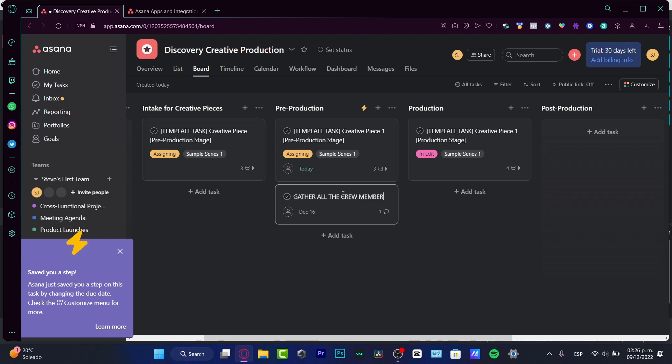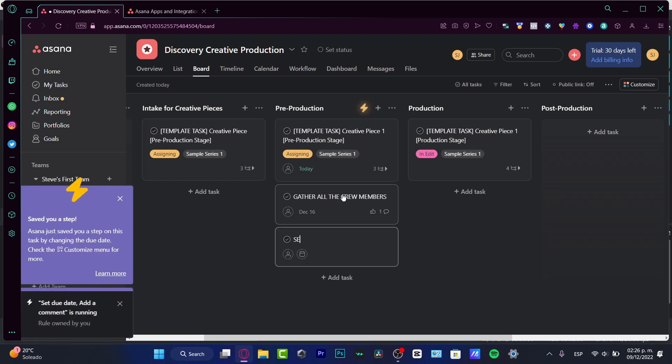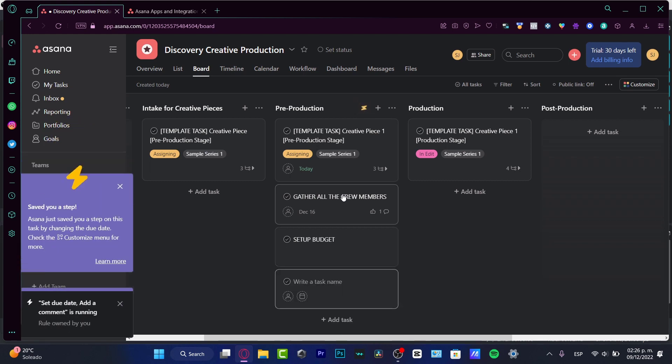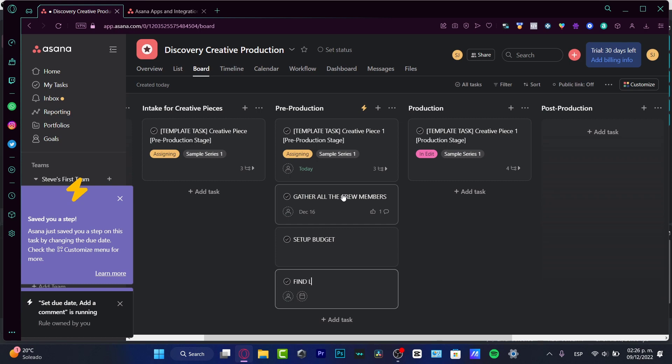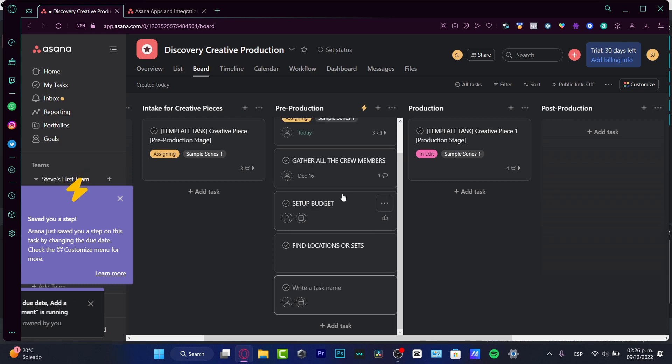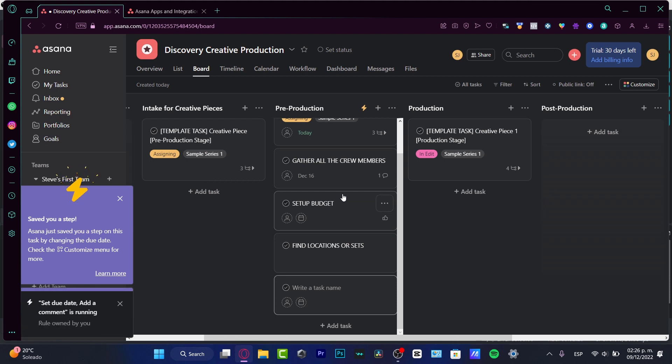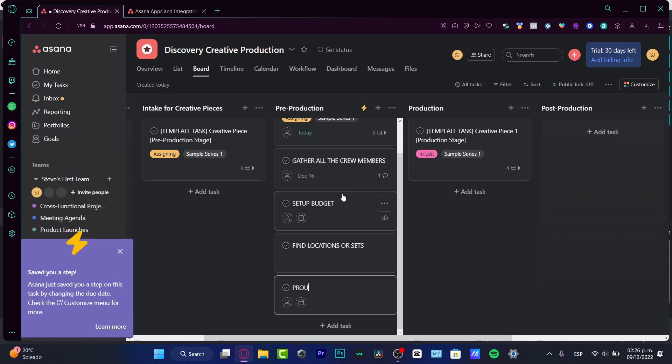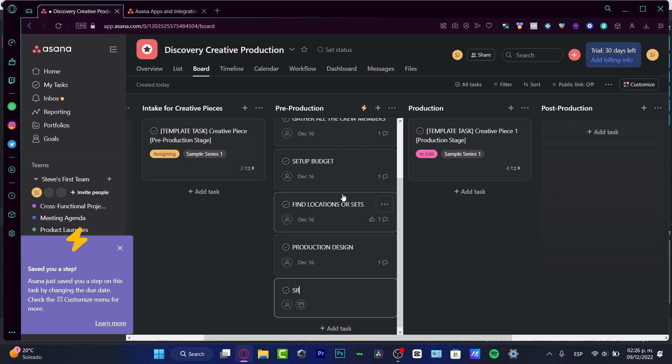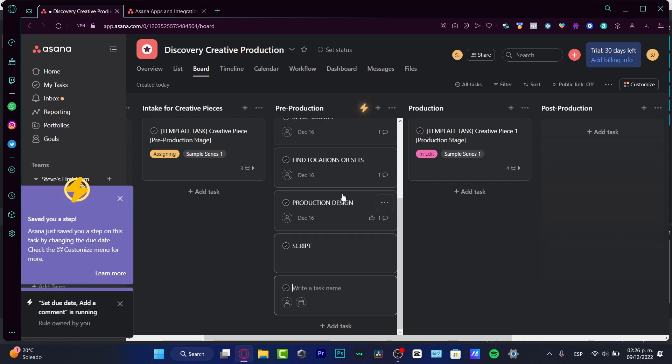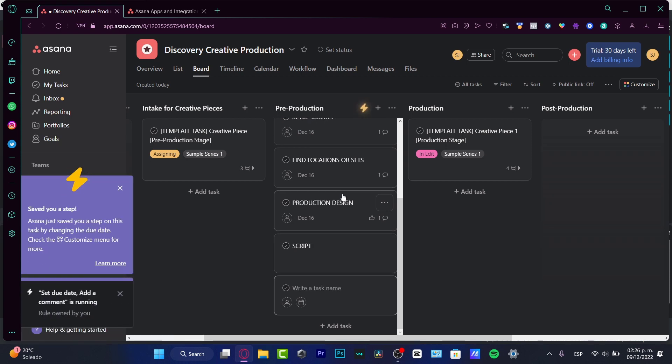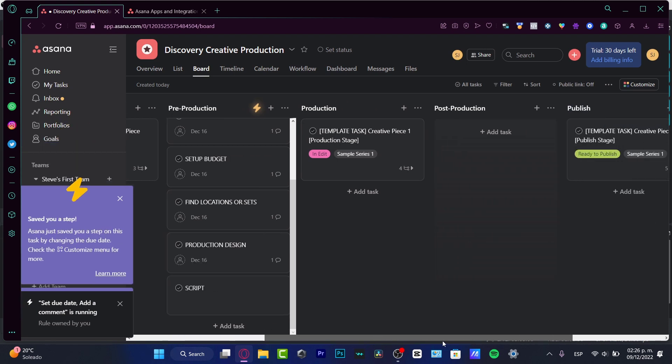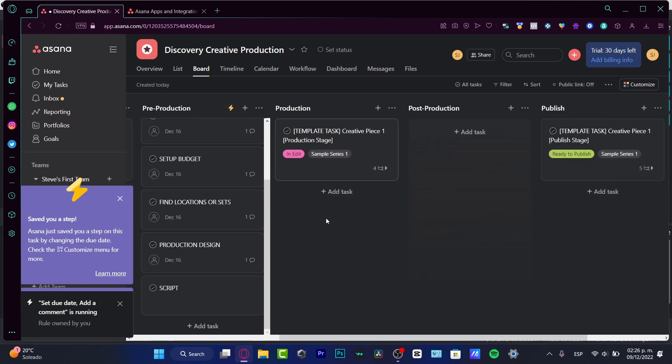You want to set up a budget, find locations or sets for your filming stuff. So here you want to create some product design—production design—you want to have a script already created, you want to have everything already created here.